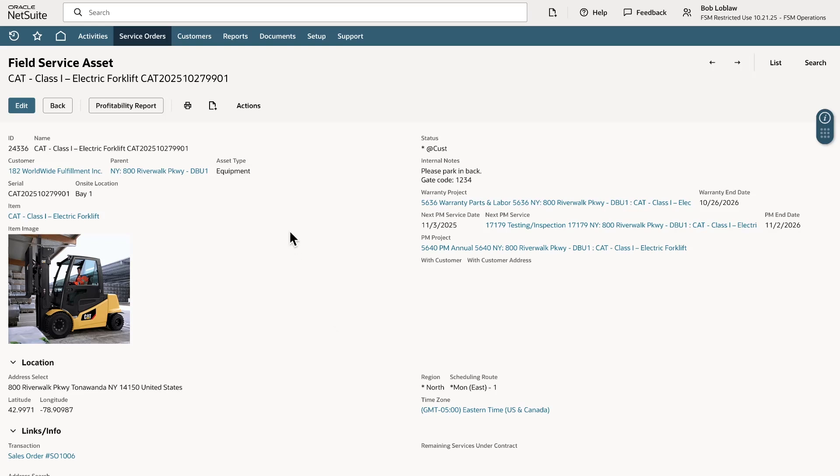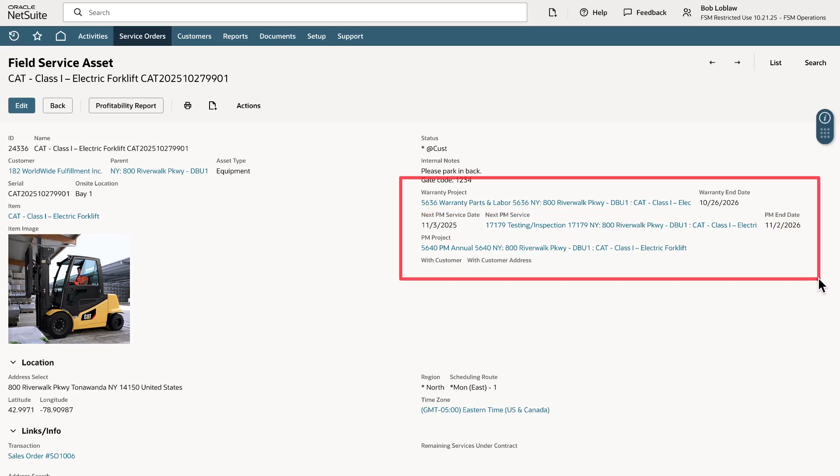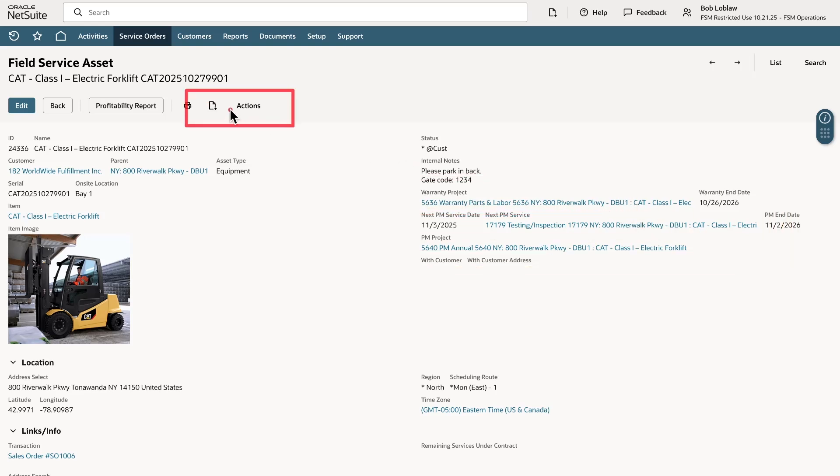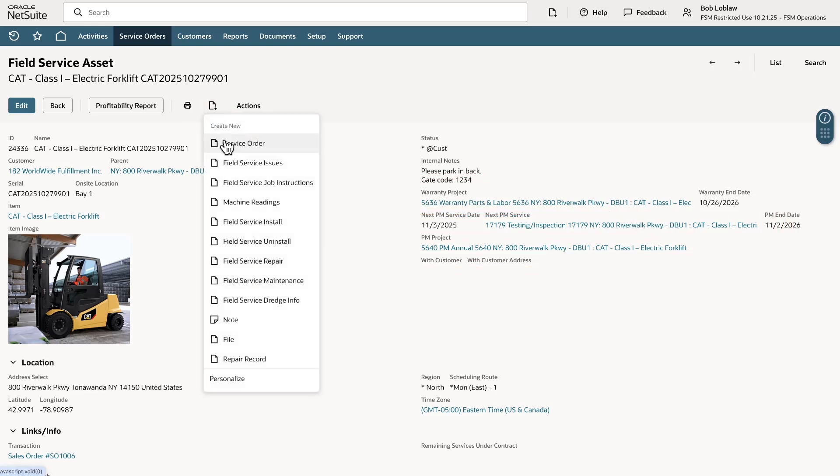From the field service asset record I can see if an asset that needs repairing has a warranty or other open projects. Under the actions tab I can create a service order.